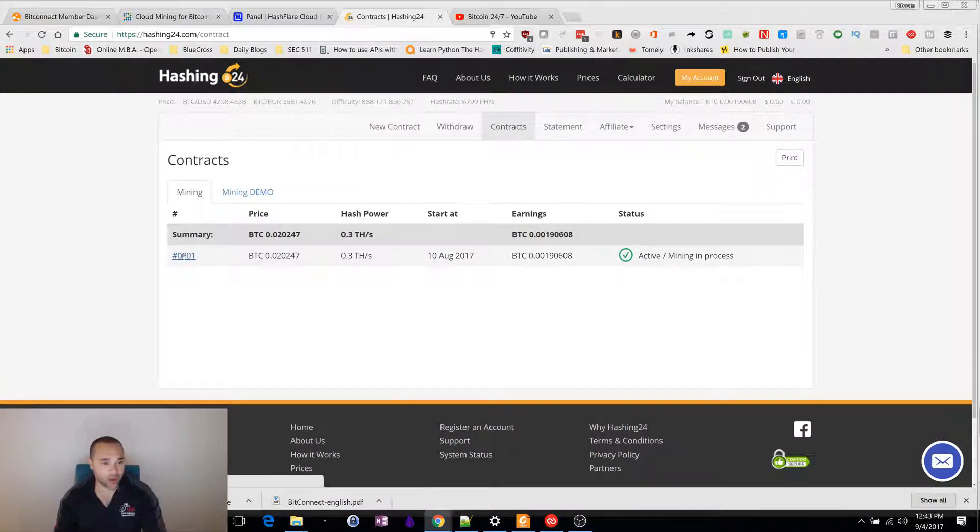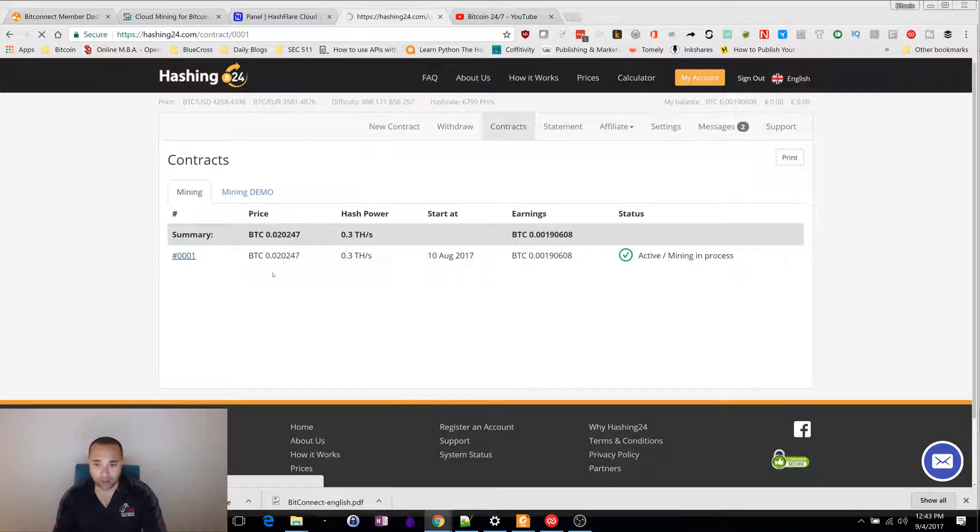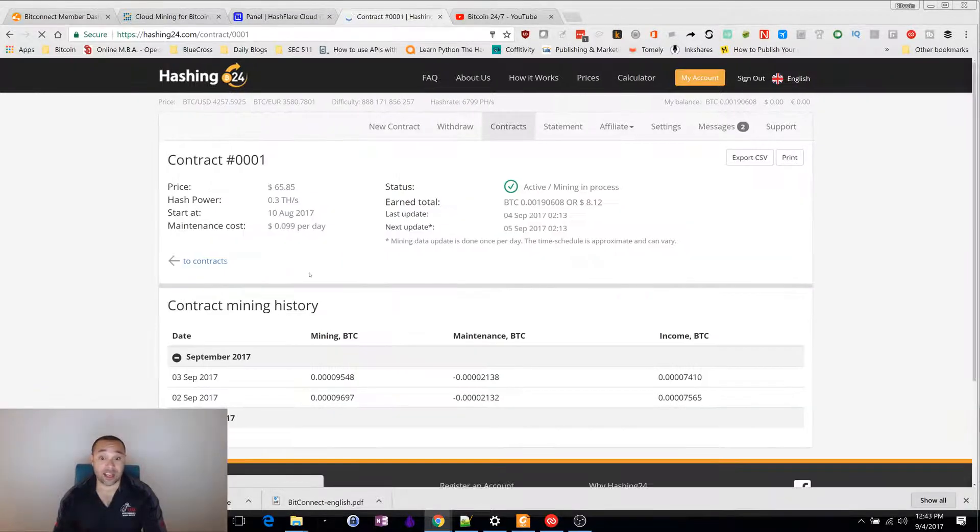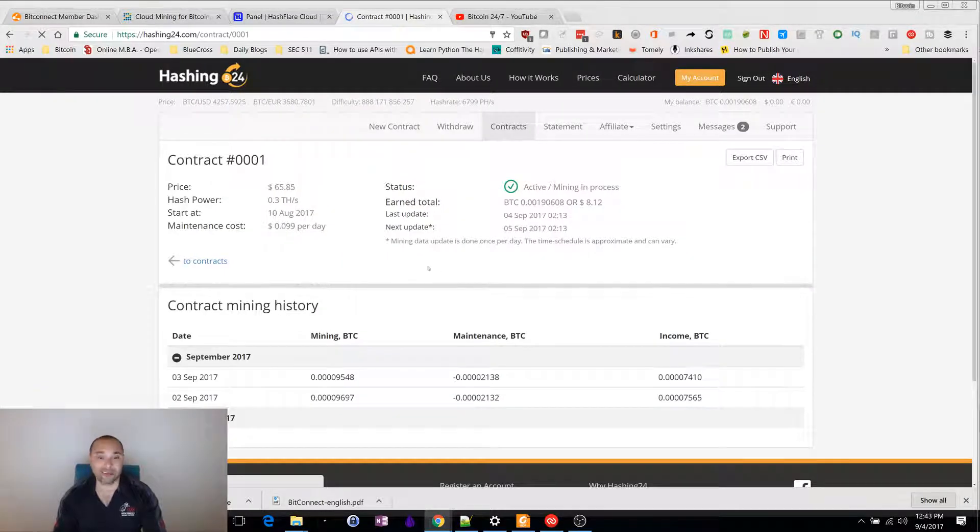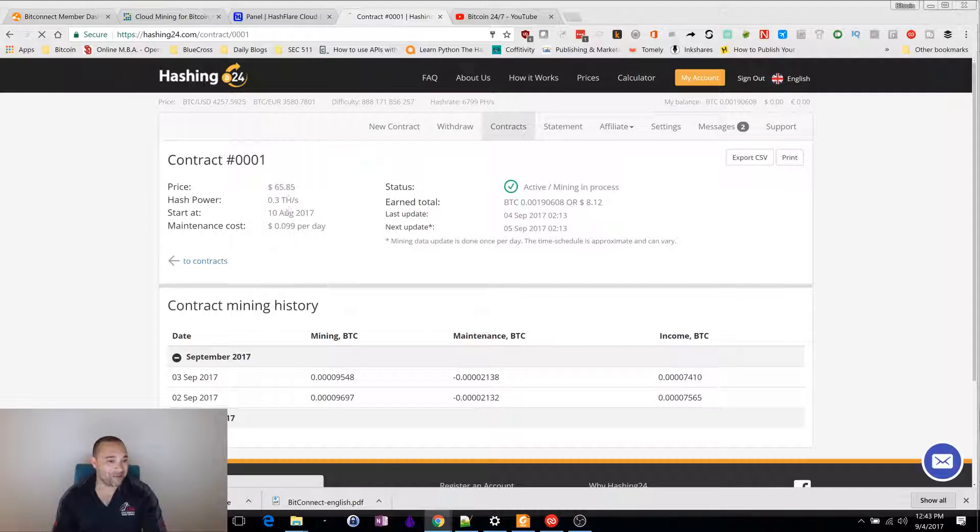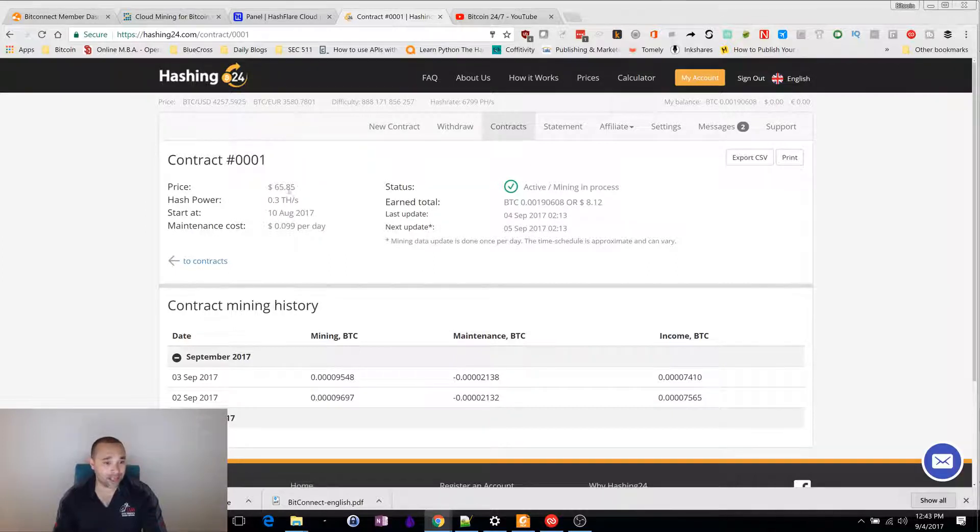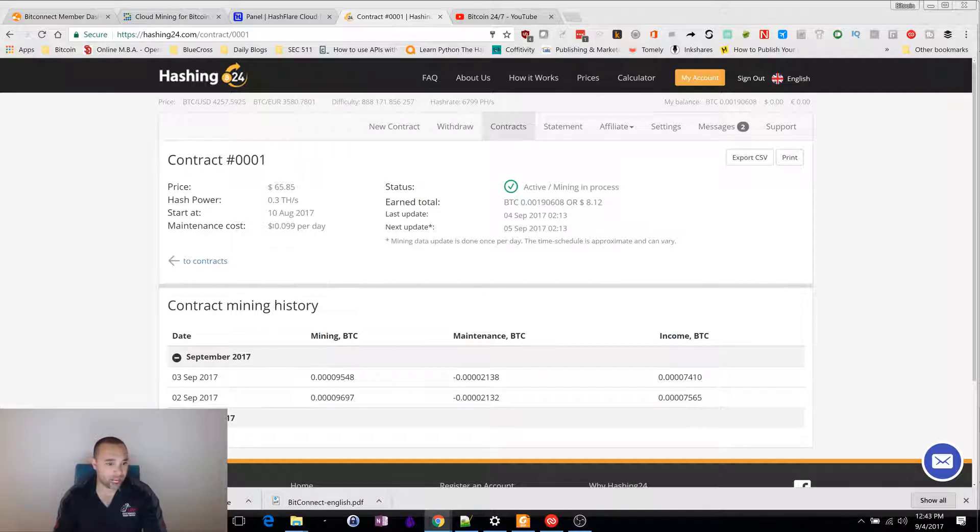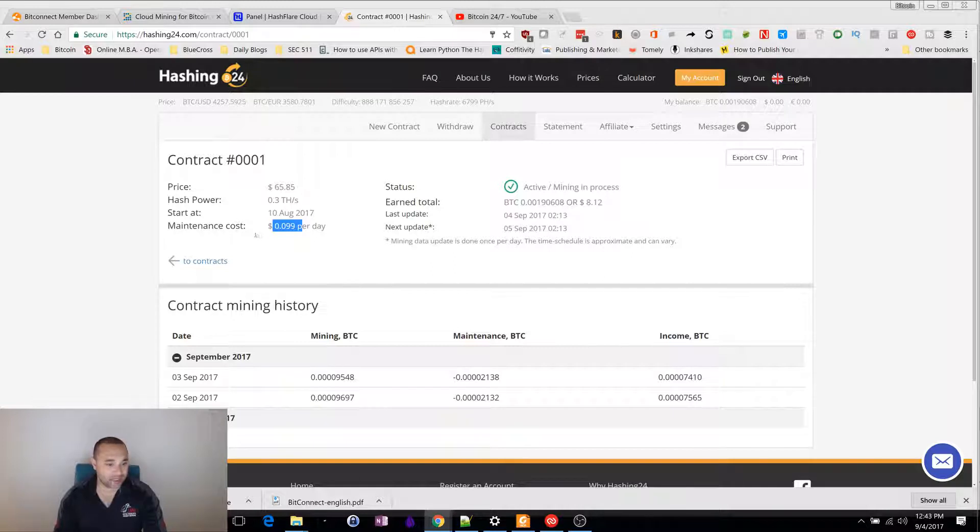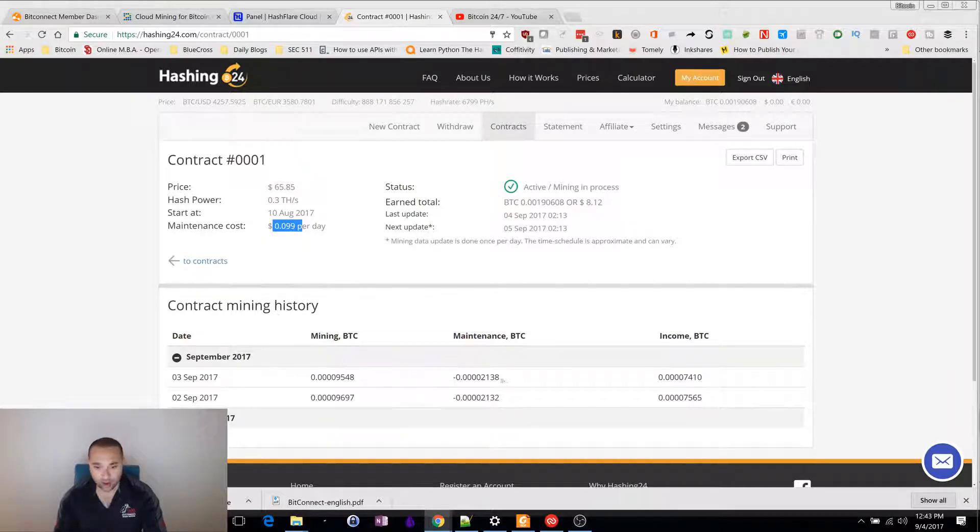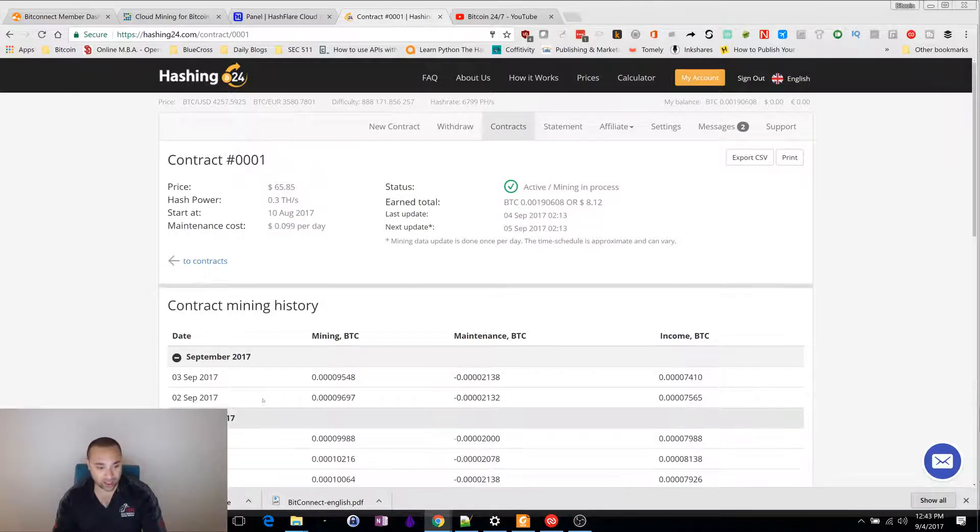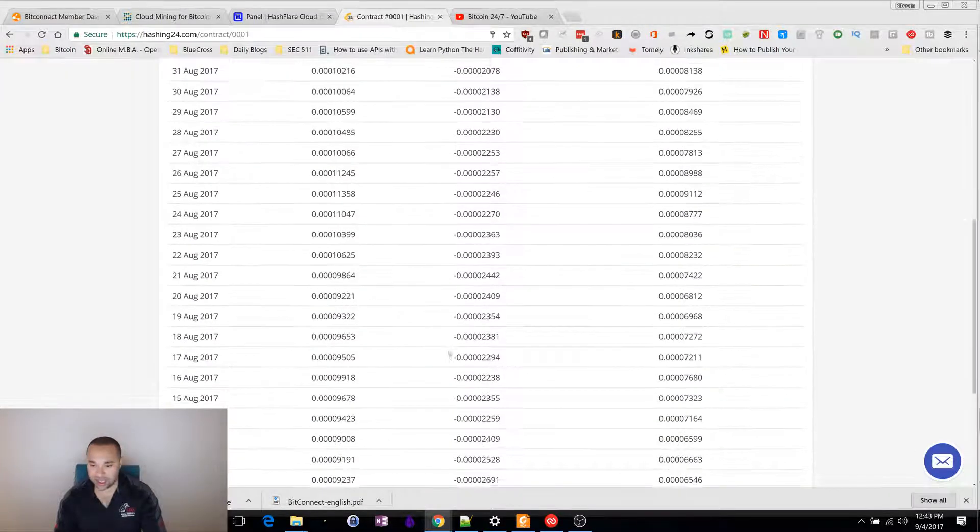You can see what's going on with this. I'm making money with this, like a very small amount of money. Here's what I did. I paid $65.85 for 0.3 terahashes, 10th of August. I'm paying them about $0.099 per day. You can see currently what I'm making and what my income is daily. You can see everything I've done in August as well.